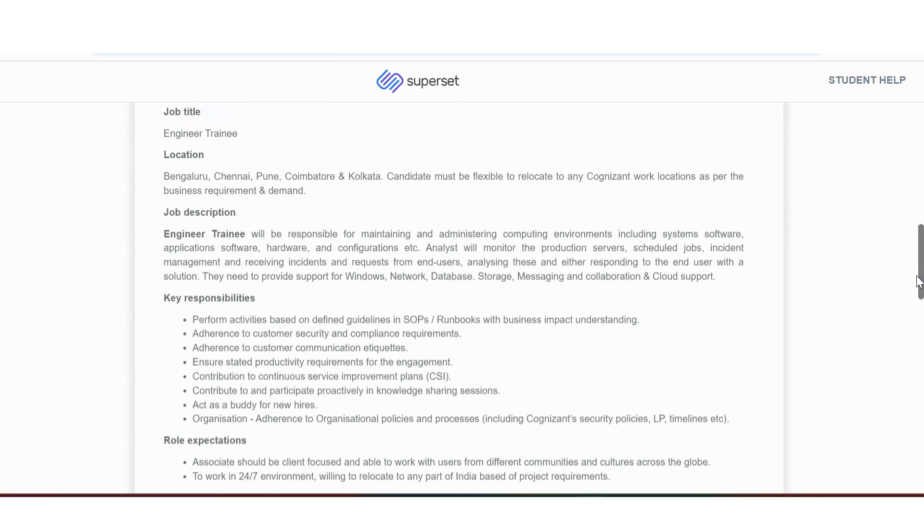Location is Bangalore, Chennai, Pune, Coimbatore, Kolkata. Candidate must be flexible to relocate to any cognizant location as per the business requirement or demand.